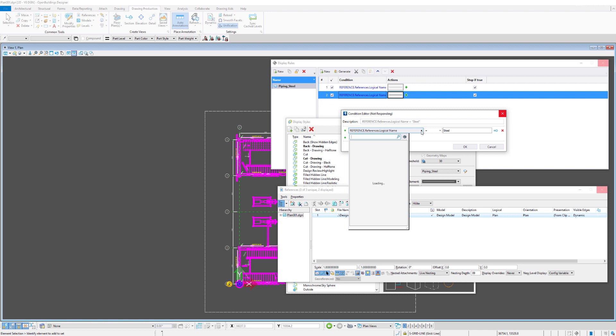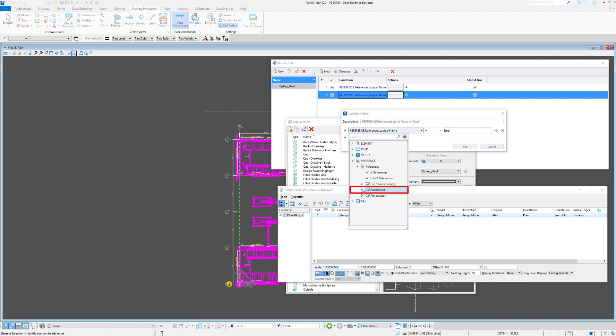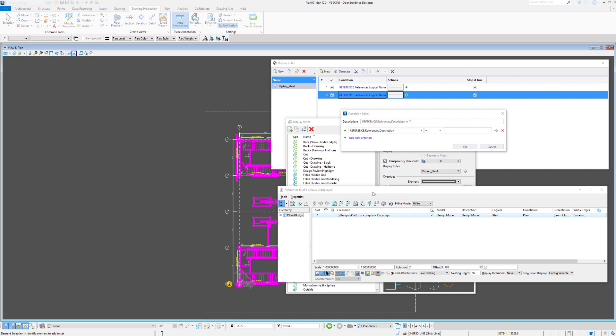The reason being is that the link between the model where the savior is created and the drawing model is maintained by the logical name. So if we change that we disrupt that link. So in this case we use the references and we'll use the description field. And in the description field we'll put in steal.